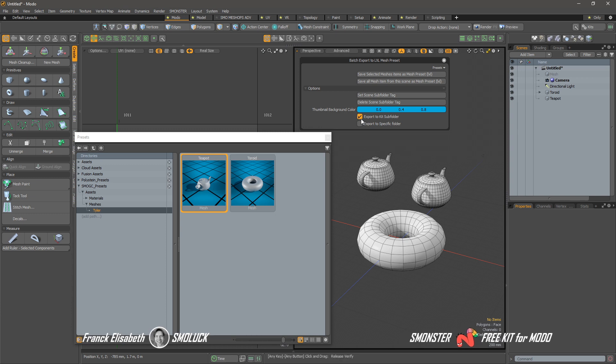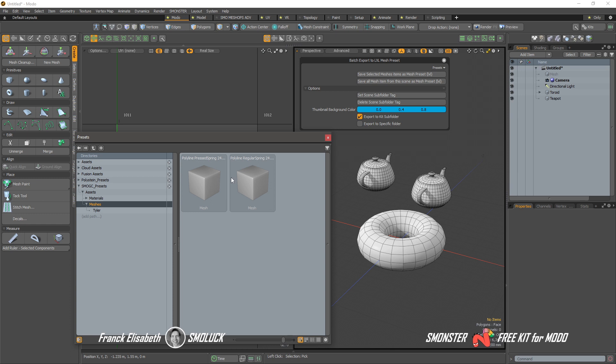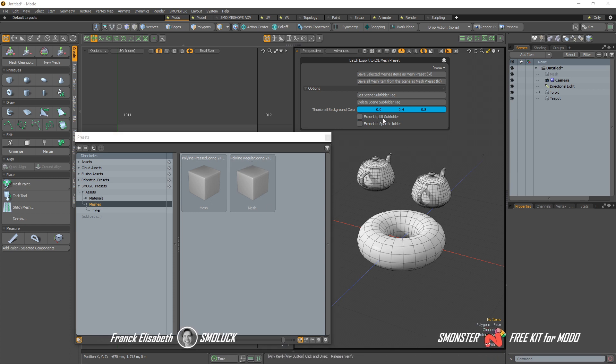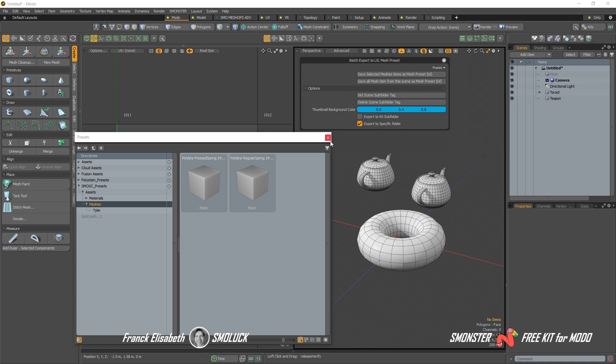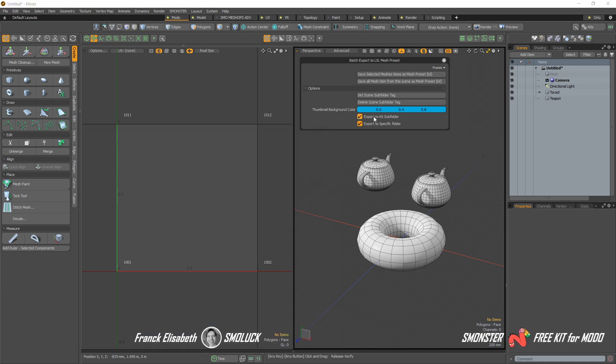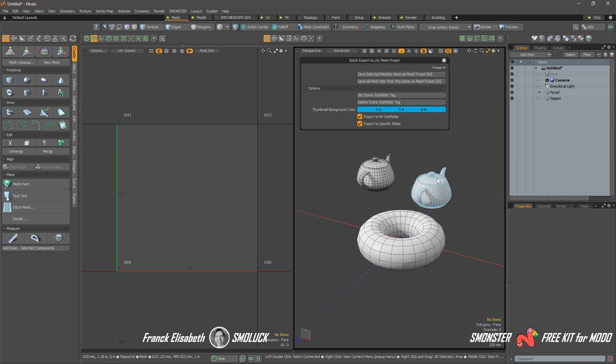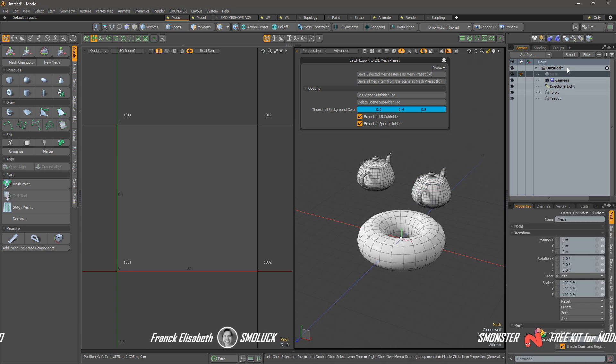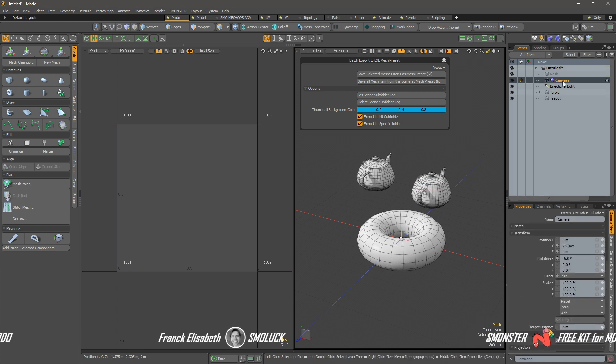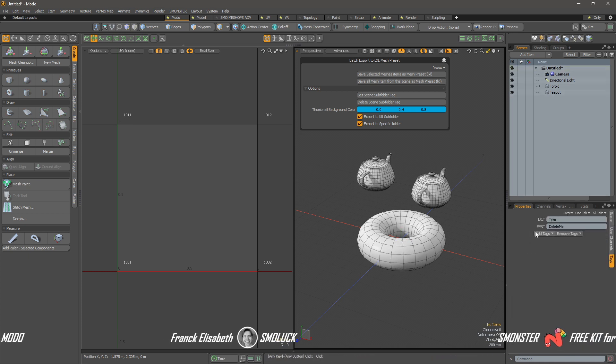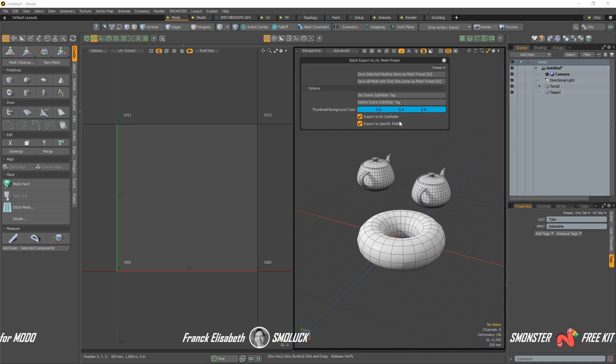If you didn't click on export to kit subfolder, it will just export directly to here, right? By default. If you want to export to a specific folder, you can do it totally as well. And I will combine them twice. Okay, so now we have in our scene the tag. So we don't have to set it again.